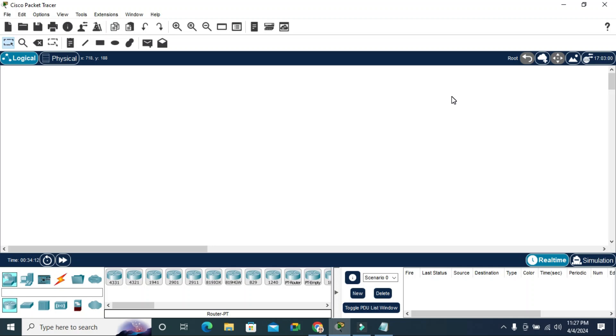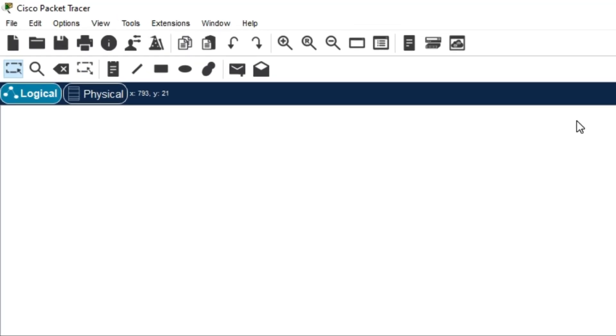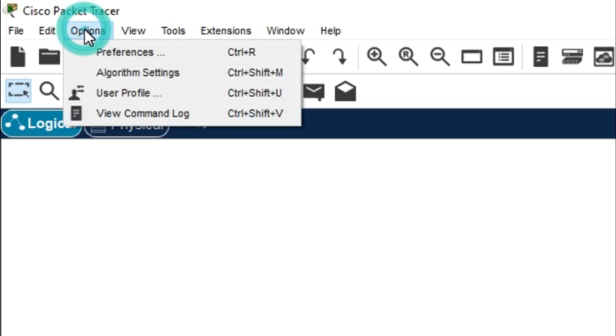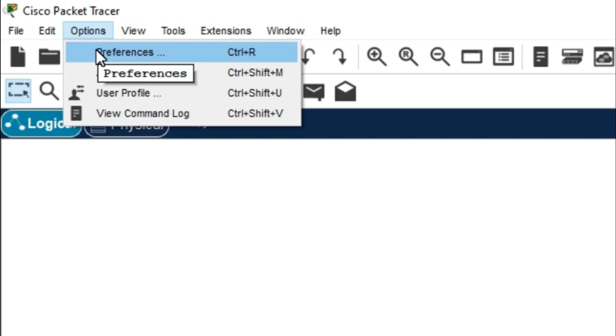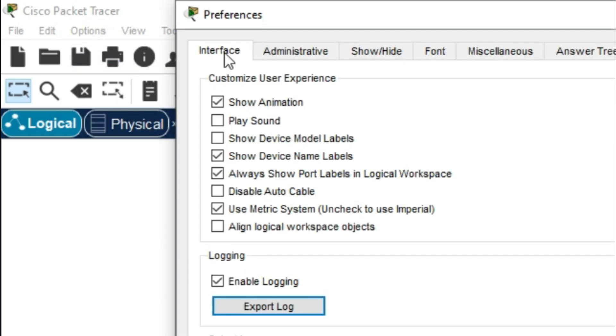To change the color scheme in Cisco Packet Tracer, open the application and click on the Options tab, then click on Preferences. In Preferences, click on the Interface tab.